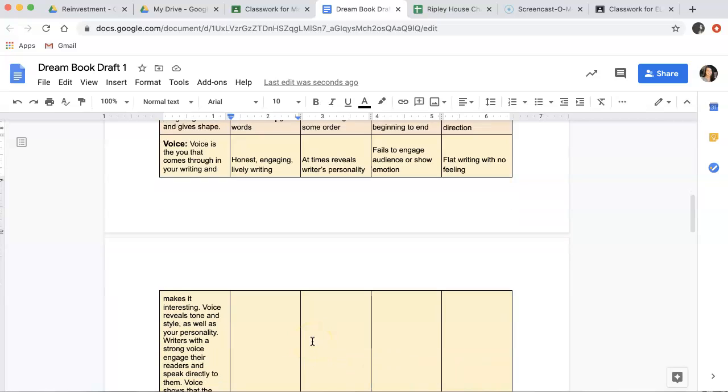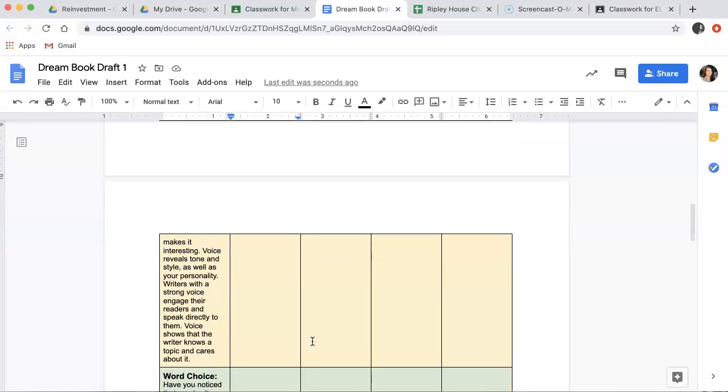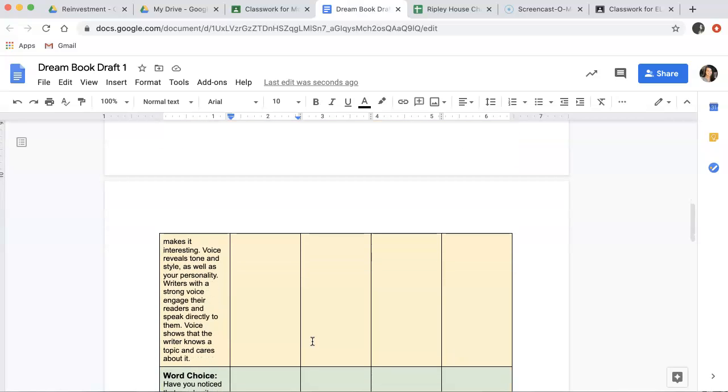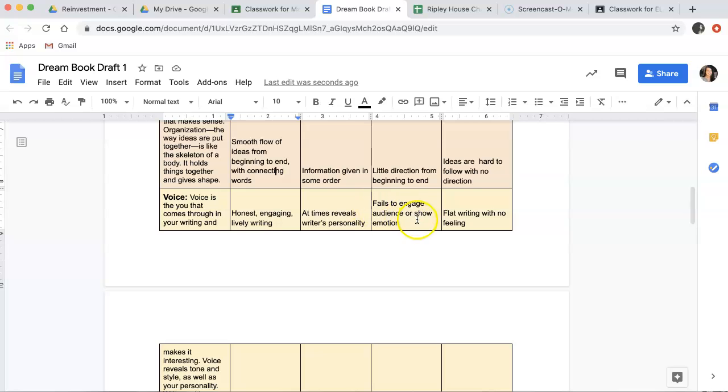Voice. Voice is the you that comes through in your writing and that makes it interesting. Voice reveals tone and style as well as your personality. Writers with a strong voice engage their readers and speak directly to them. Voice shows that the reader knows about a topic and cares about it. So, if you have honest, engaging, and exciting writing, that'll be four points. At time, it reveals your personality. That would be three points. If it fails to engage the audience or show emotion, that's only two points. And if it's flat writing with no feeling, that is only one point.